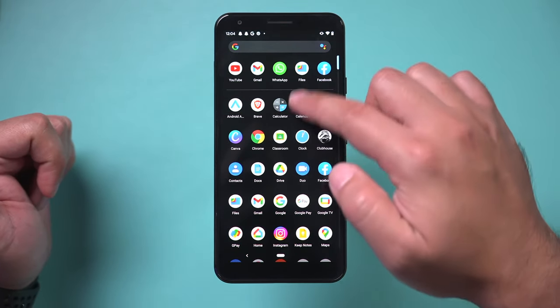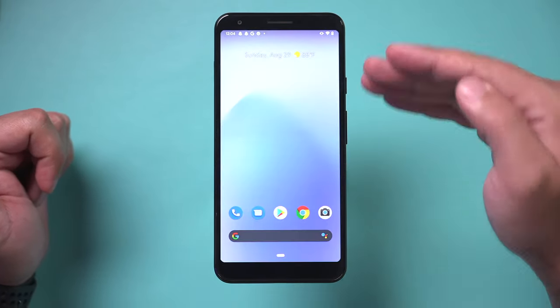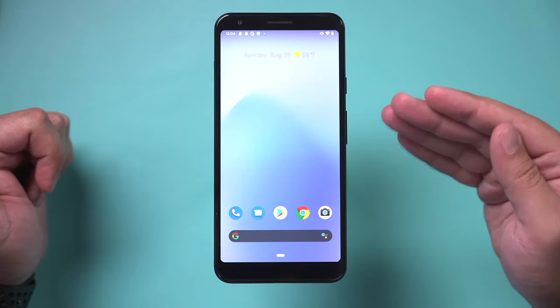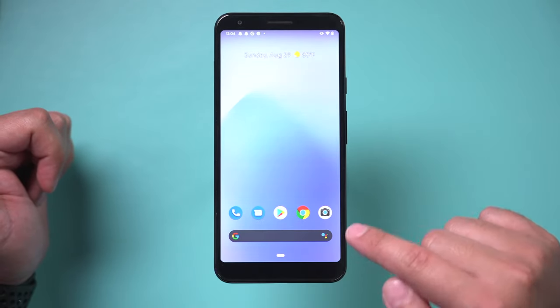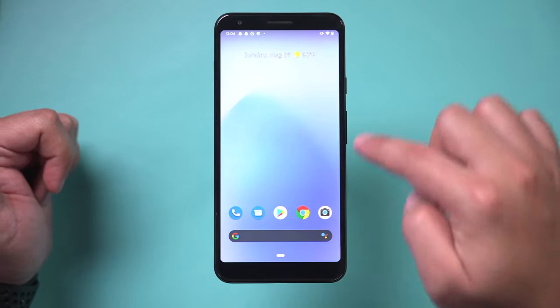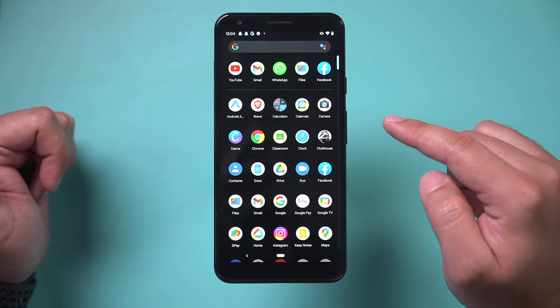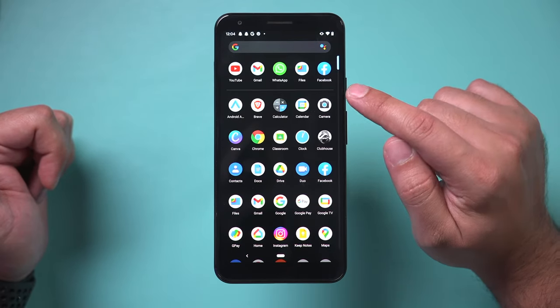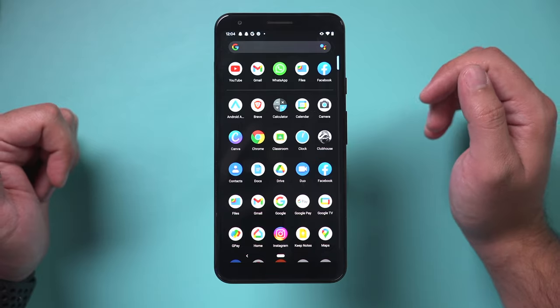When you download something from the internet and it downloads to your phone, sometimes it's kind of hard to find. So all you have to do is on your homepage, just come up here and look for an application called Files.